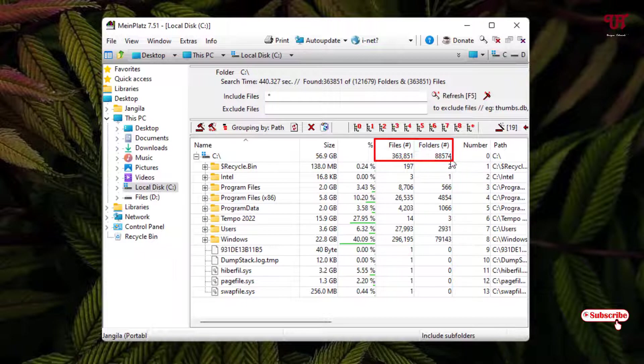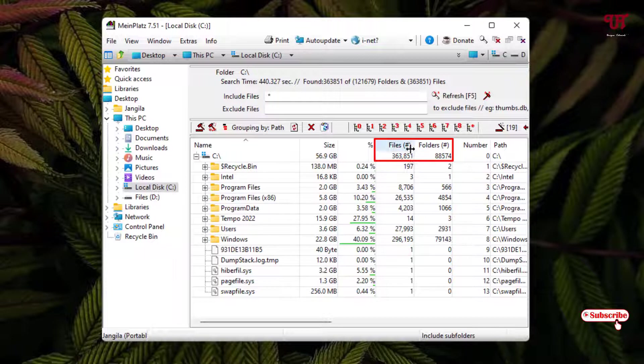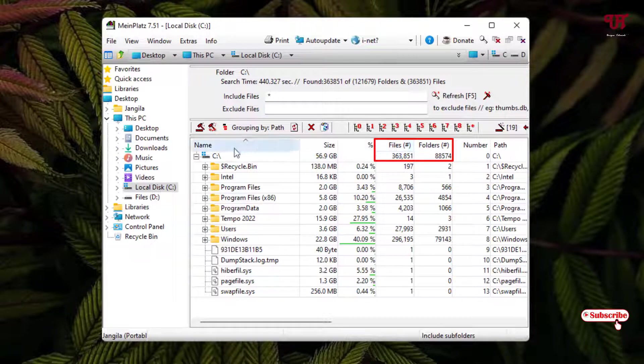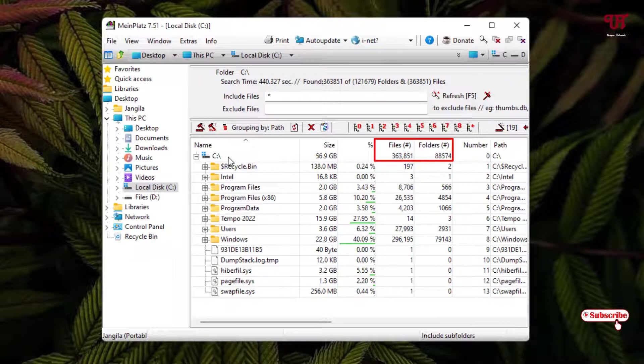You can check all the folders and respective files that are present inside the respective folders also. But here I just want to show you the total number of files in my C drive is this much, and the total number of folders in my C drive is this much.